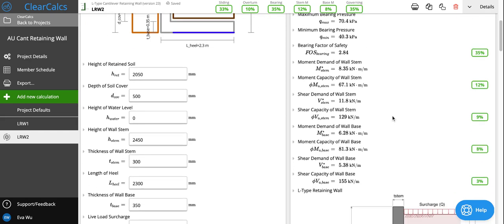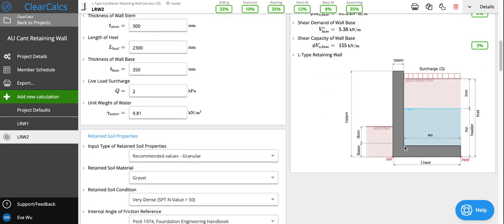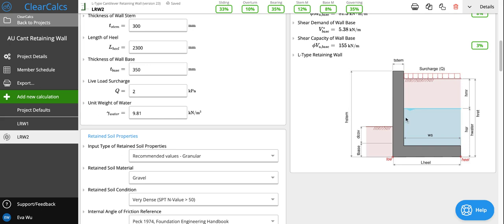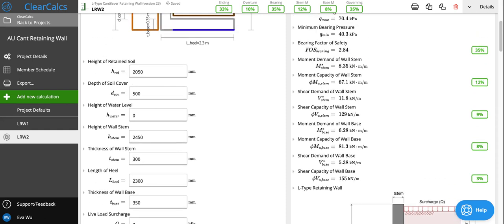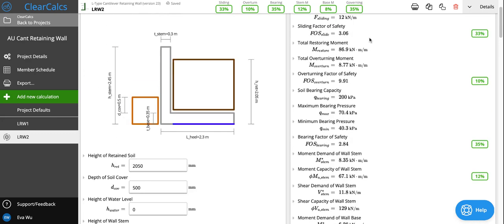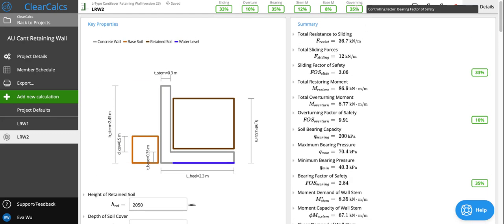If we think about it, the wall stem could fracture or shear and then the wall base could also fracture or shear, or the entire retaining wall could just slide left in this diagram or it can overturn counterclockwise. We consider all these modes of failure and the utilization is listed in these traffic light checks here. We also note the governing check and what the controlling factor is.